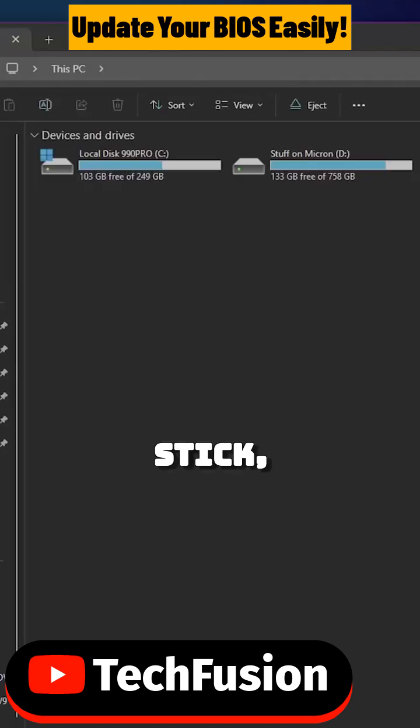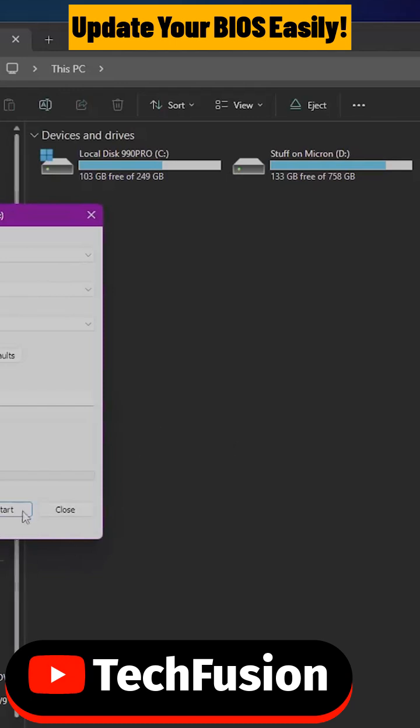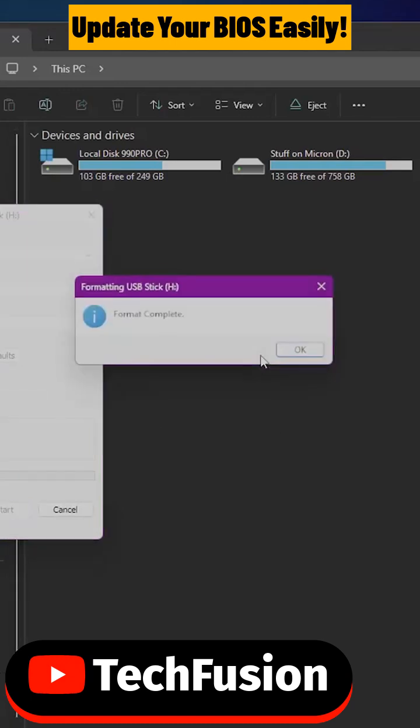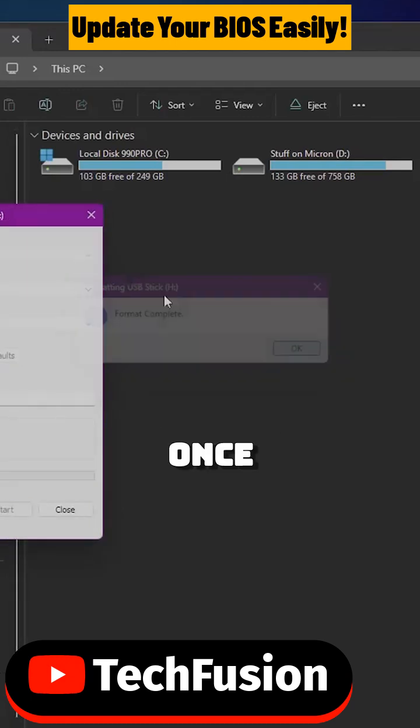Now you go over to your USB stick and format it just to make sure there's nothing on it. Click OK. Once the format...